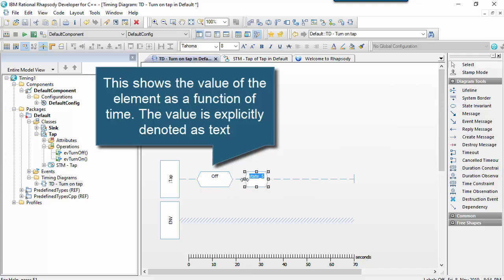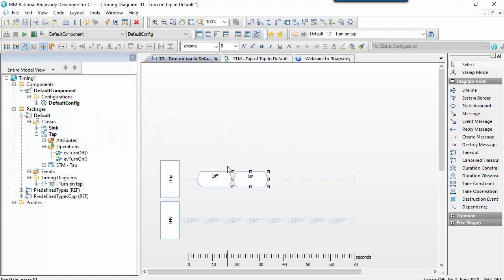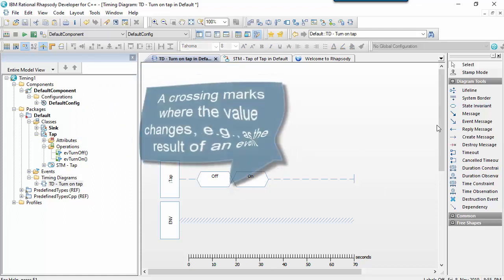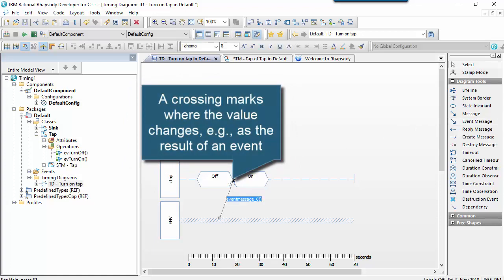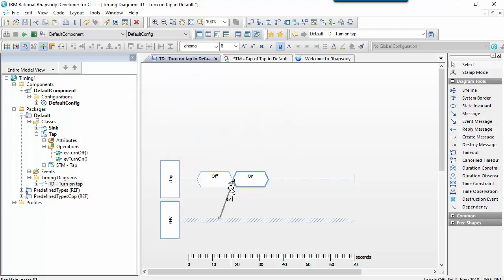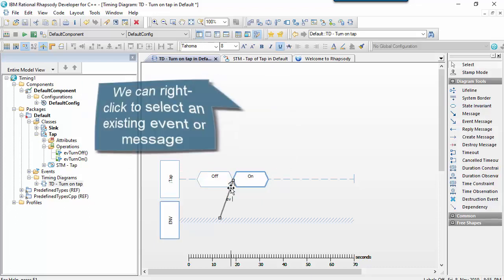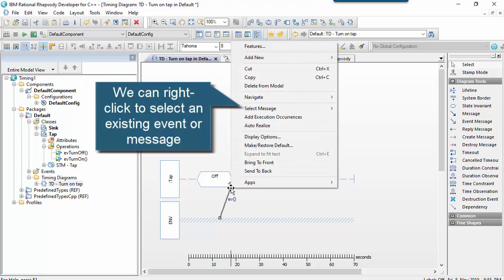And where the crosses of those two condition markers meet is a point of change. We can say, well, that change occurred because an event was received. If I have an existing event, I can right click and then select that. So from the right click menu, choose select message. In this case, we're showing the tap being turned on, basically.